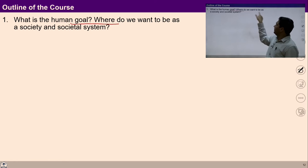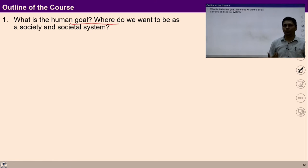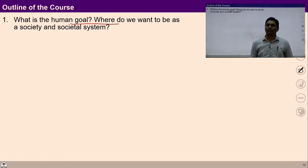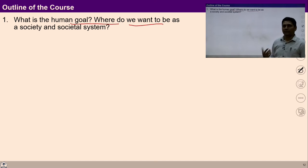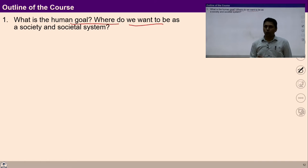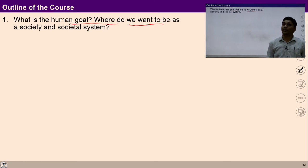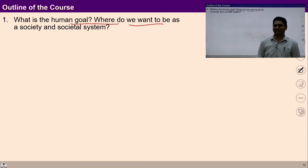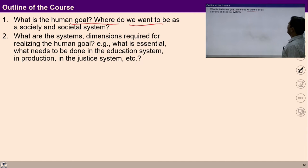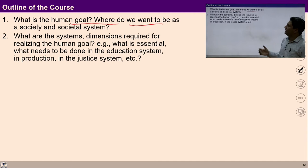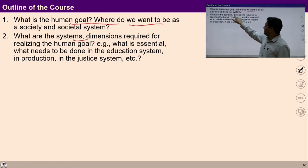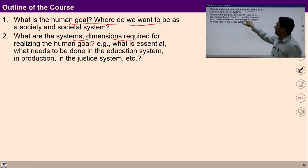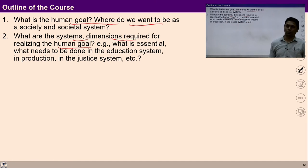We will also see where we want to be as a society and in social systems. In other words, the course will give you clarity about human society and human order. Next, we are going to study what systems and dimensions are required for realizing the human goal.